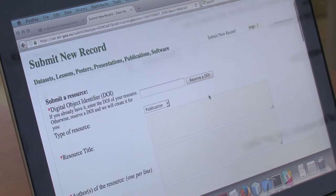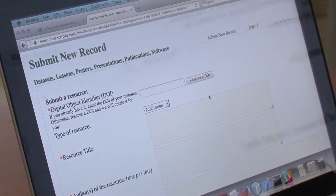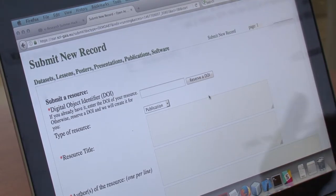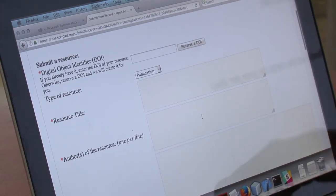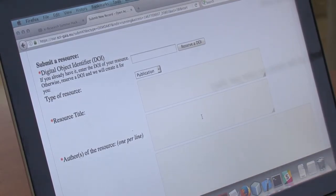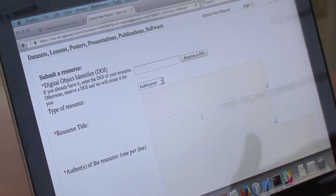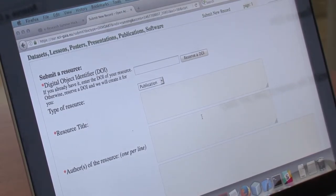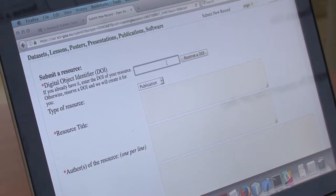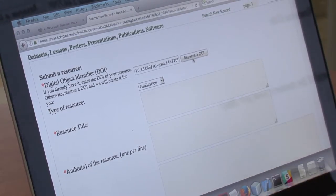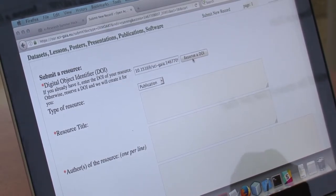Here is the submit form. You have to fill in the information of your new resource from this form. There are many types of fields — some are mandatory and some are optional. For example, the first field is mandatory: this is the digital object identifier. If the resource you are uploading already has a DOI, you have to copy it into this text box. Otherwise you have to click on Reserve DOI and the system will provide and assign a new DOI to your new resource.